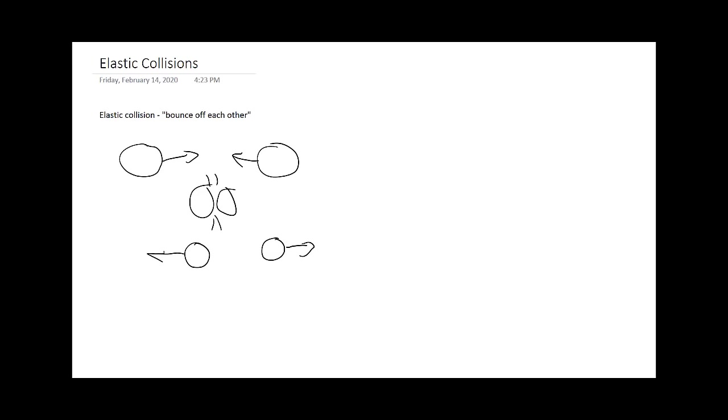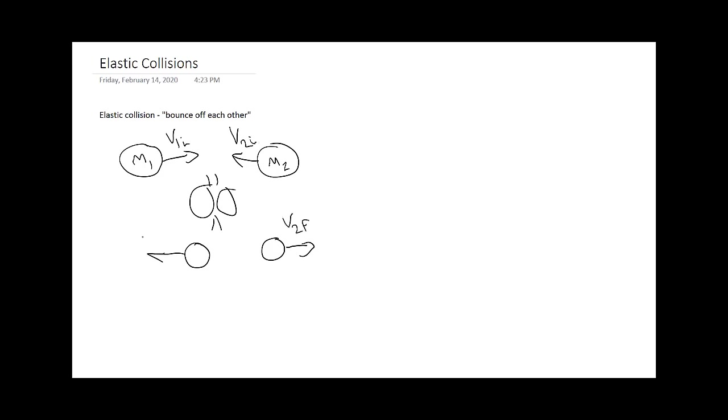For this specific example, let's set up the momentum conservation law. This has m1, this has m2, this has velocity v1 initial and this is going to have v2 initial. The masses stay constant, but this will be v2 final and this will be v1 final. This is initial and this is final. So let's set up the conservation law.